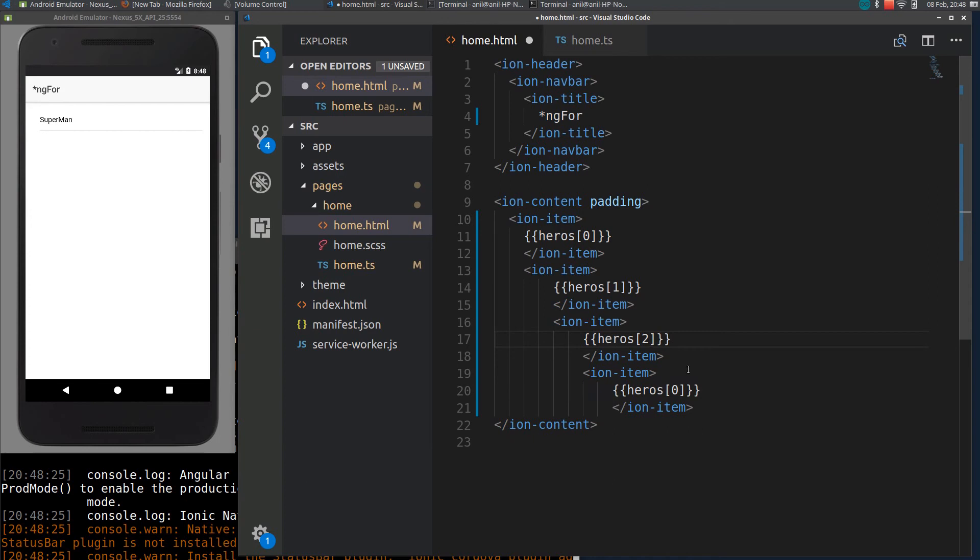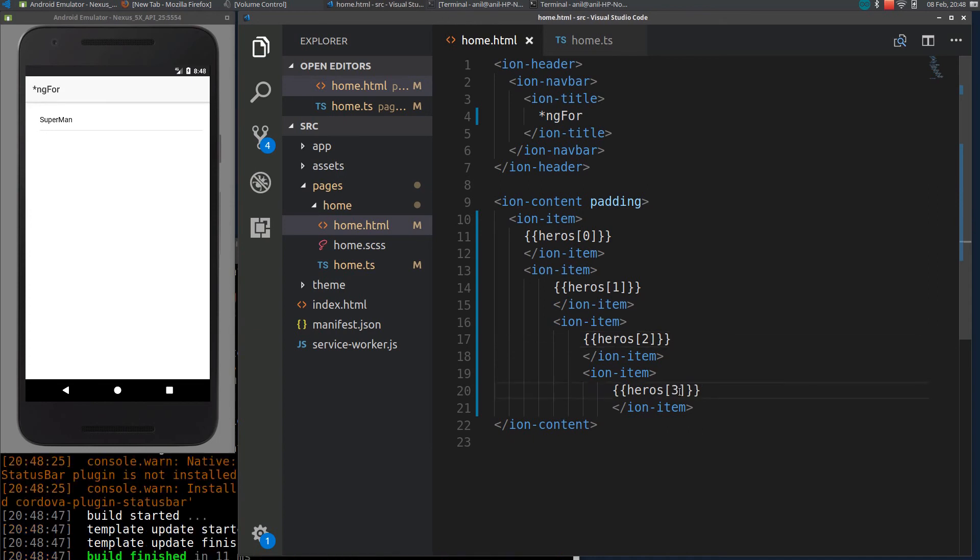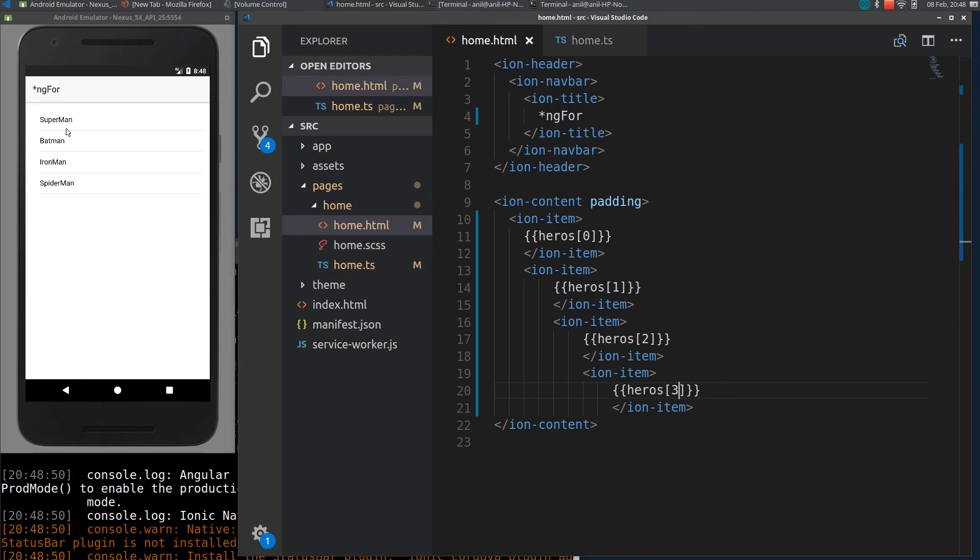We can access the element using an index. If I reload it again we can see four objects, but if you have an array of 10 or 20 elements you don't want to write ion-item for all the elements, right?